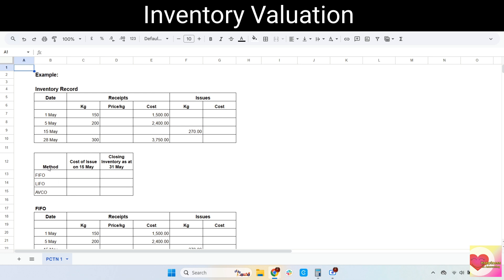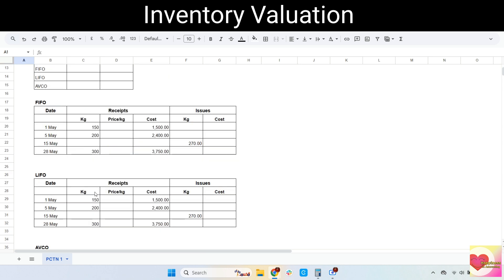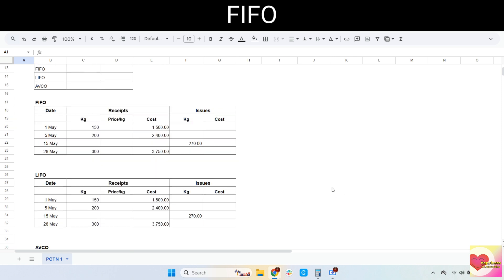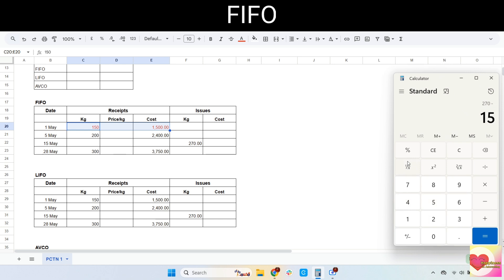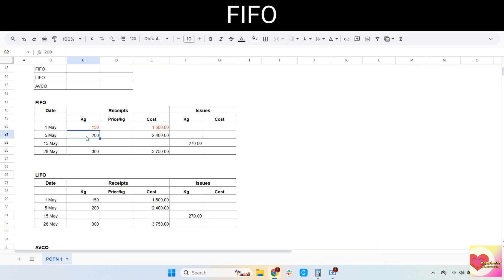First is FIFO. We are going to find out the cost of issue on the 15th of May. From the name itself — first in, first out — the first stock that came in should be the first to go out. Since the 1st of May is the first one, we start there. We have 150 kilos, so all 150 kilos will be included in the issue; the cost is 1,500. We need 270 kilos total, so the remaining is 270 minus 150 equals 120 kilos, which we take from the 5th of May stock of 200 kilos.